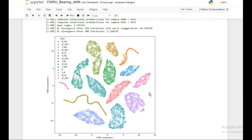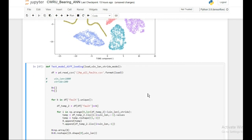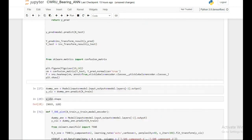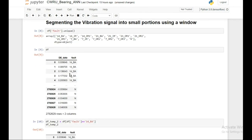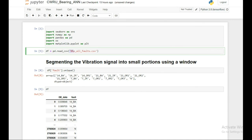That's all for this video, where we implemented a neural network for bearing fault diagnosis. We directly fed the raw vibration data into the model without any pre-processing, which reduces computation cost and eliminates the need for expert knowledge. As a homework assignment, I'd like you to do the same thing for the 1 HP, 2 HP, and 3 HP load conditions and see if there is any variation in results. See you in the next video.